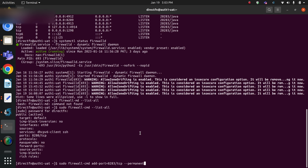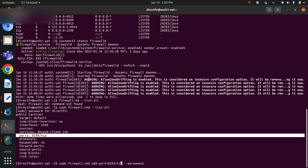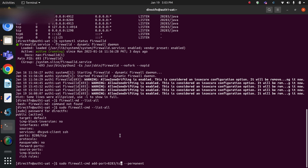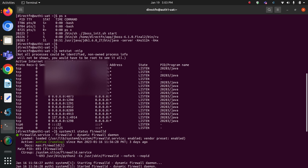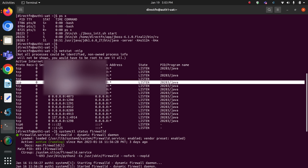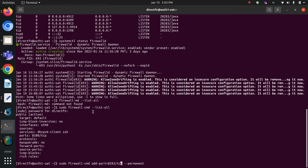First of all, we need to add some ports here in this auth1 server. We already have one port — 8280 — added. Now I'm going to add another port which is 8283. I just want to add this port in the firewall so that my nginx server can also connect on this port.